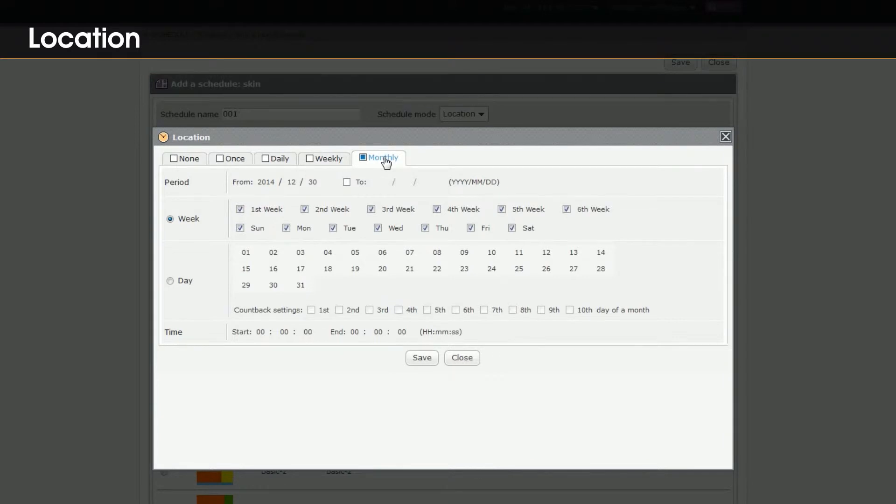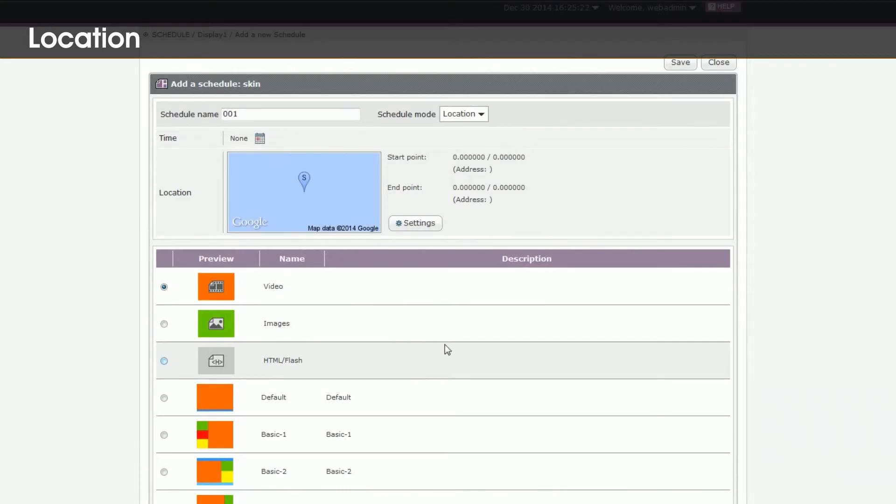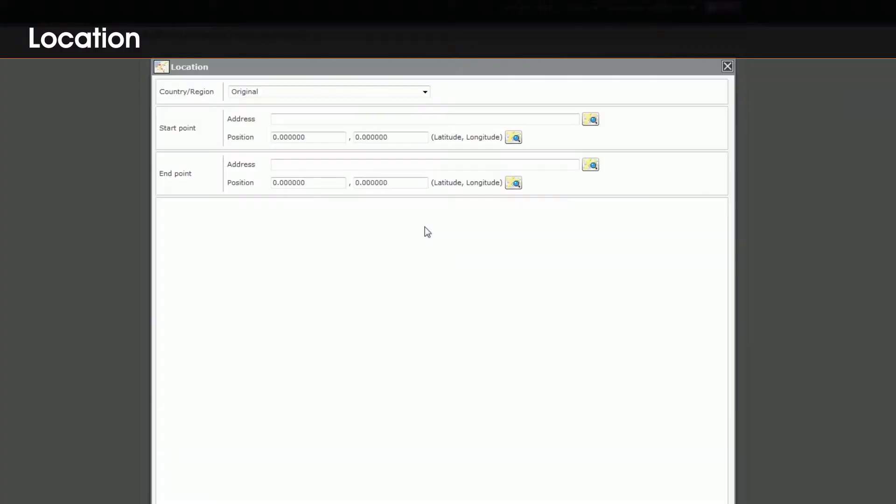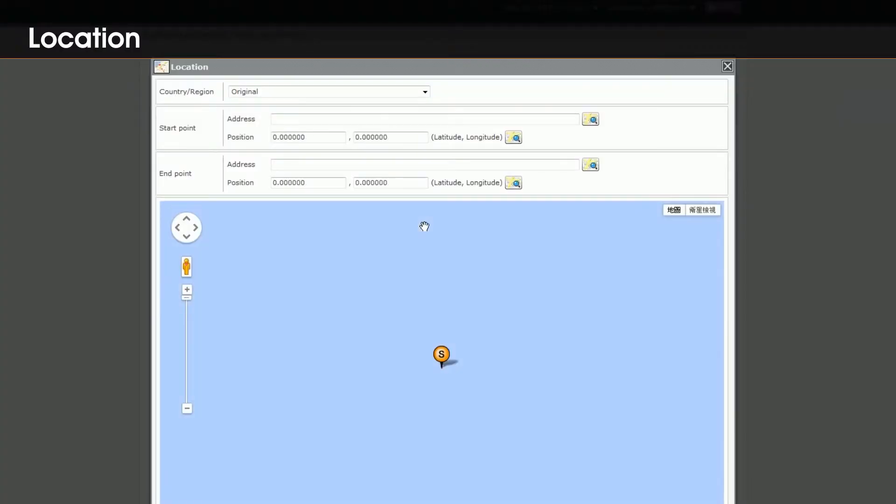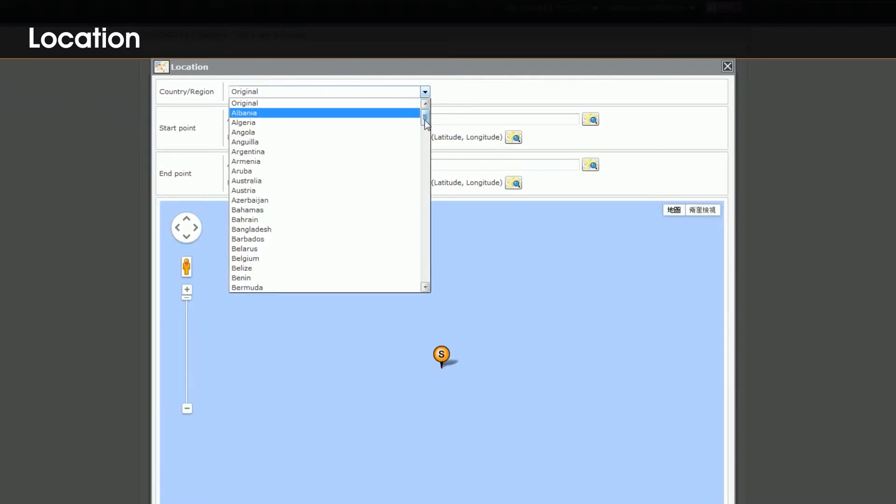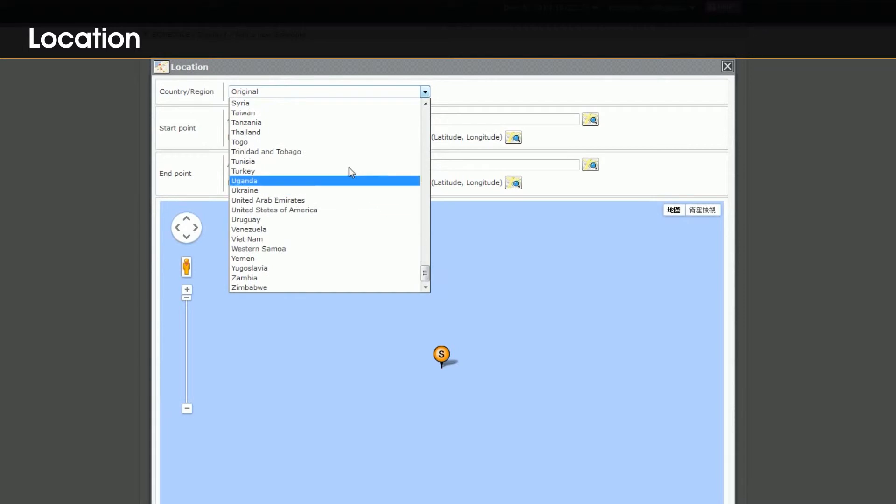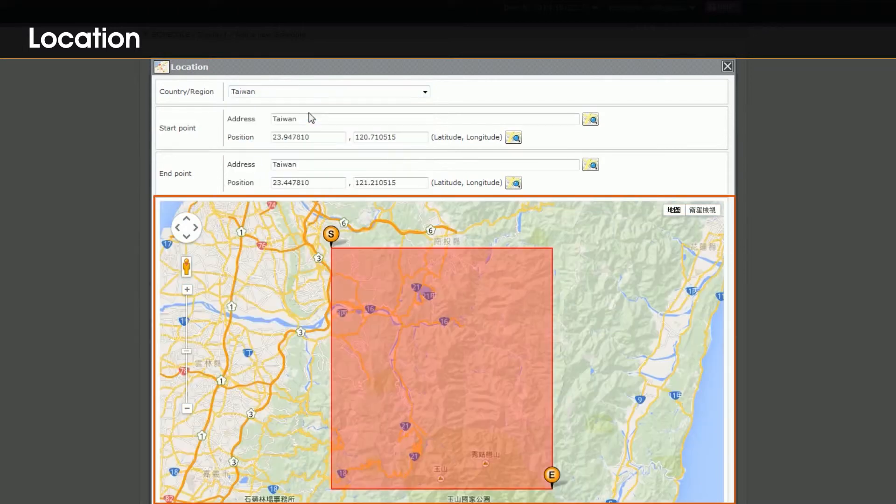The configuration will be the same as we just introduced earlier. As to location, click settings and set an area where the schedule will be played when SMP player is located within this designated zone. After you select a country, you will see Google Maps showing below.